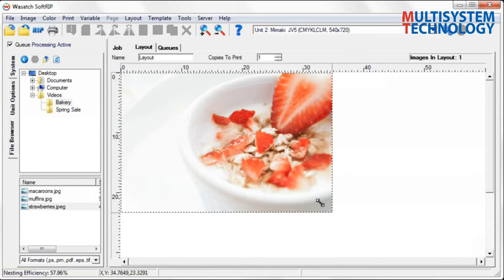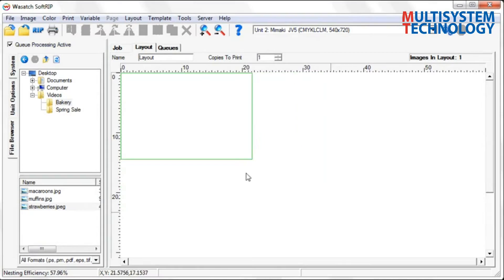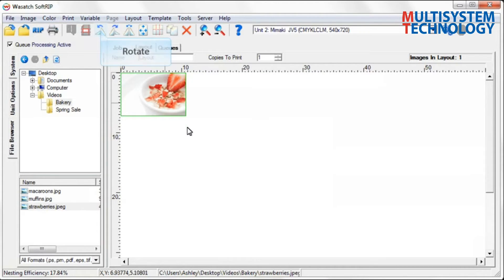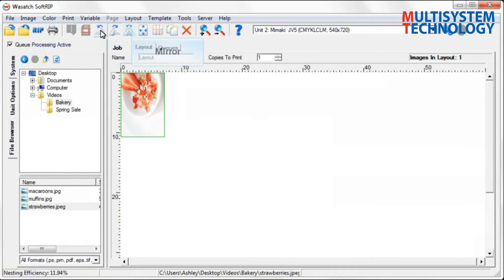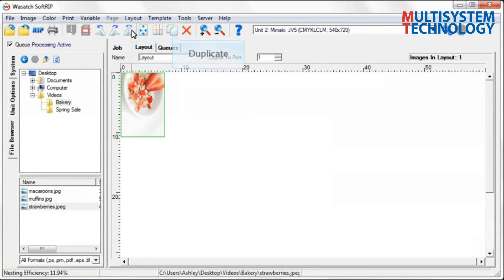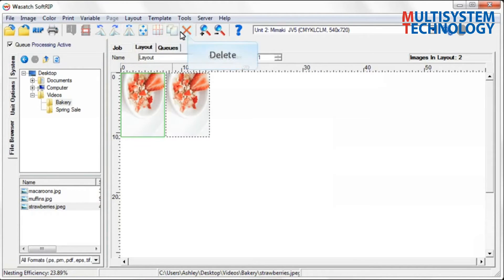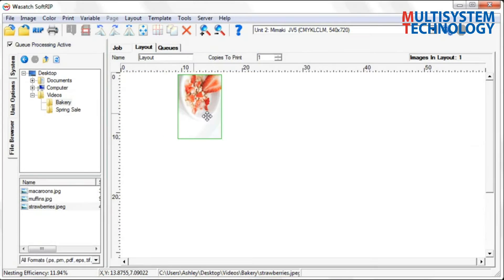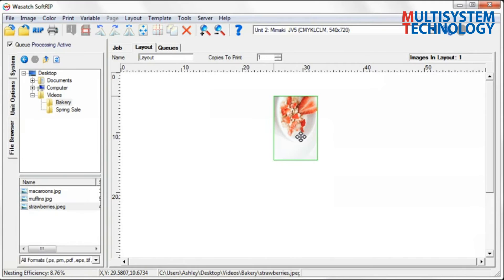Resize the image by selecting an edge and dragging. The image will automatically constrain to proportion as it is resized. You can rotate or mirror the image, duplicate or delete. You can also manually place the image anywhere on the layout by simply clicking and dragging.